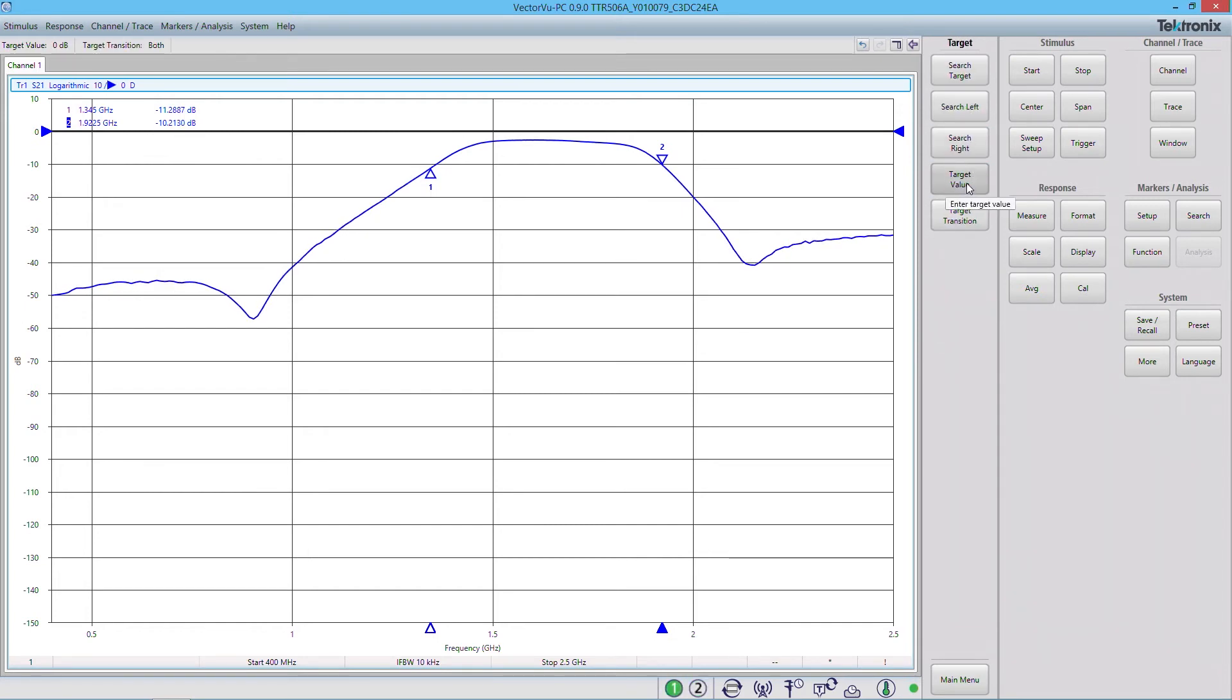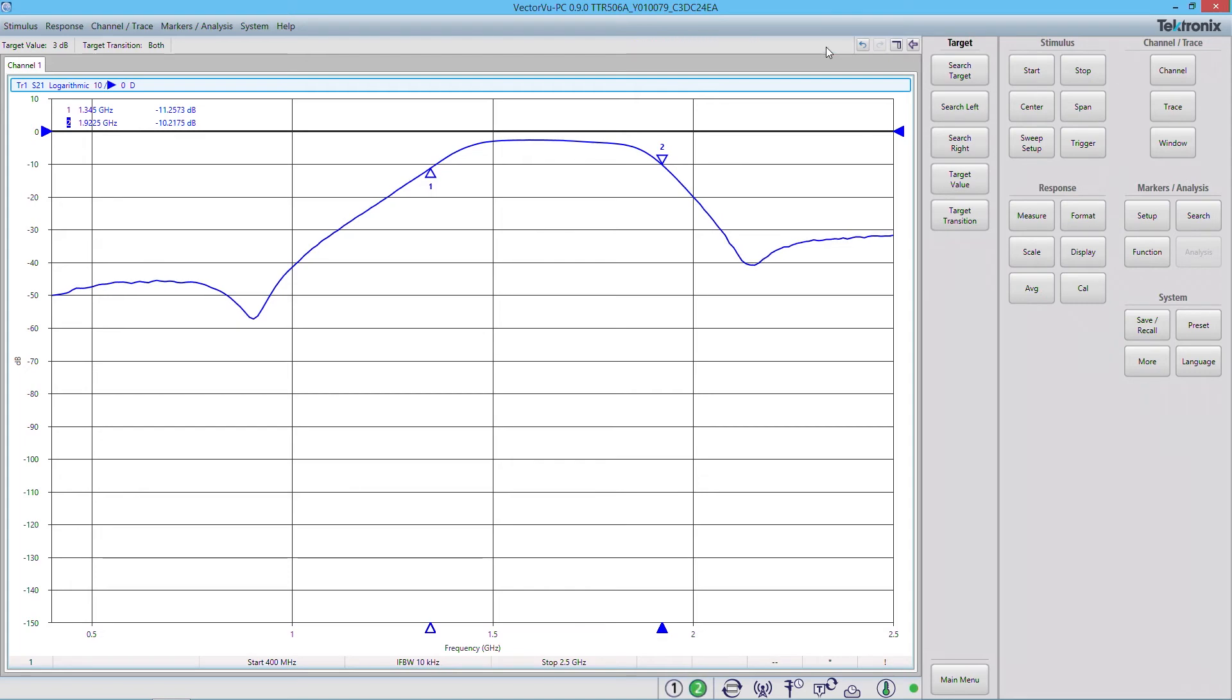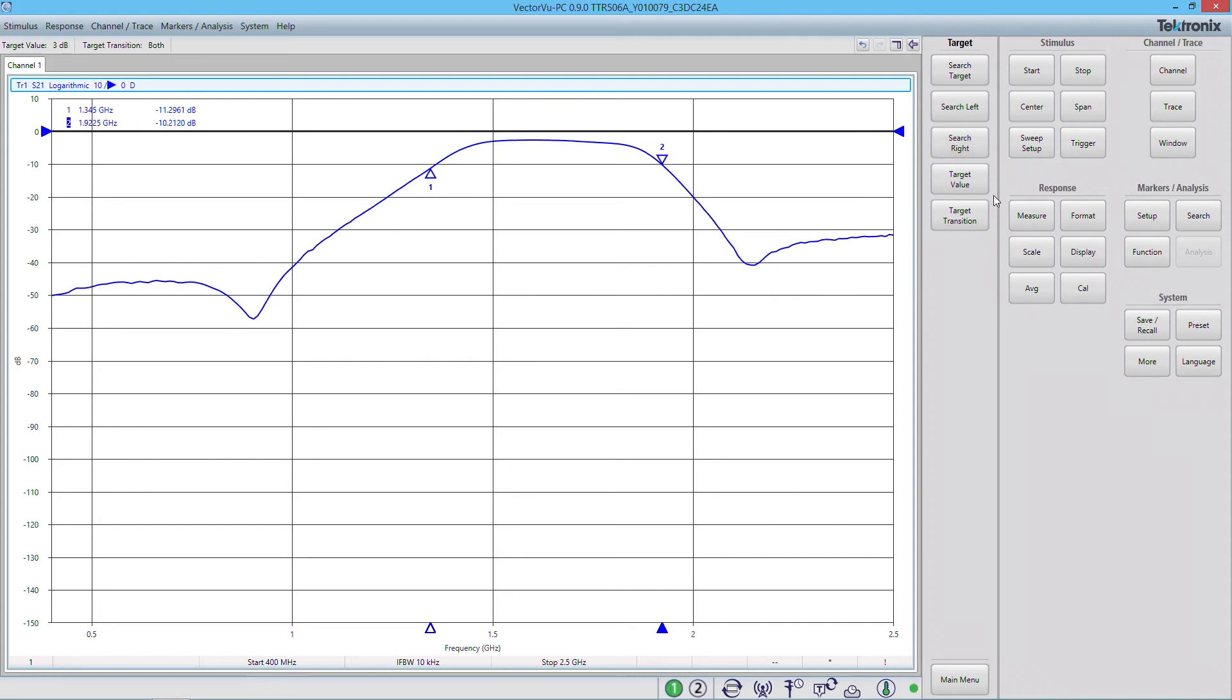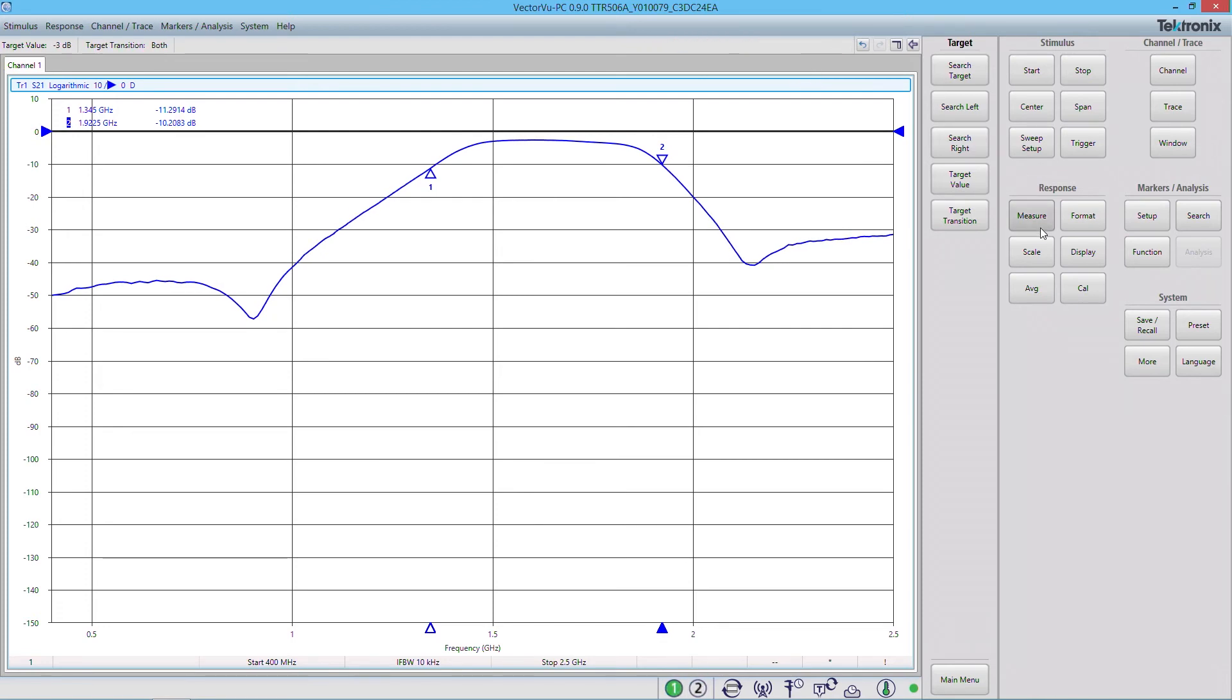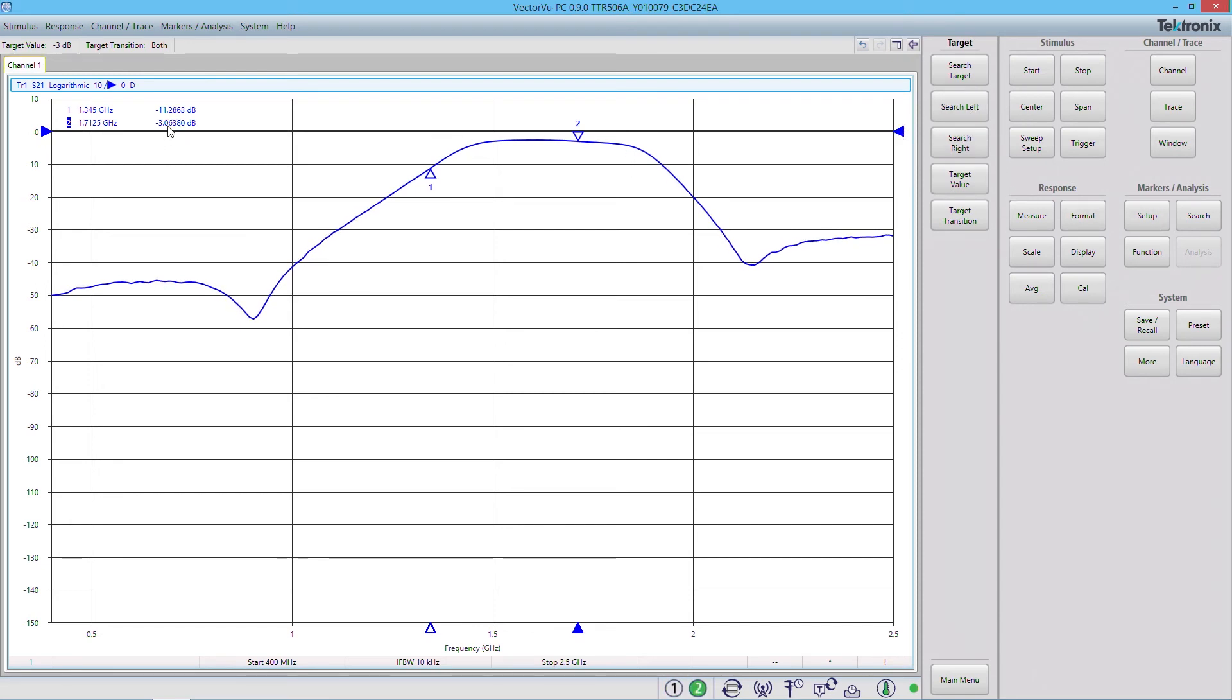And I'm going to do a target search. Now I put my target value here. Click on target value, enter the number in the top bar. We're going to go to 3 dB. It should be minus 3 dB. And we're going to search right. So I searched left because there's marker number 2. So we can find the minus 3 dB point of marker number 2 here.